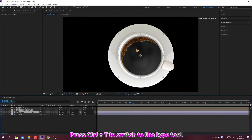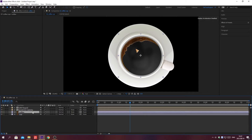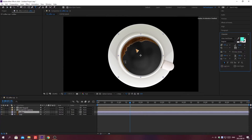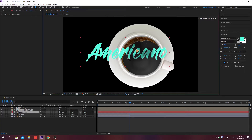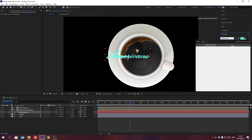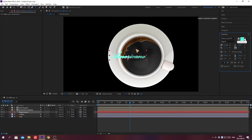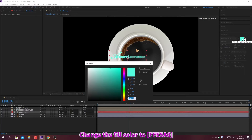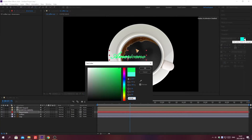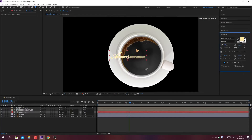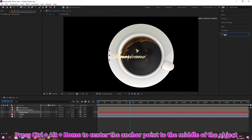Press Ctrl plus T to switch to the type tool. Change font settings and change the fill color. Click OK. Press Ctrl plus Alt plus Home to center the anchor point to the middle of the object.